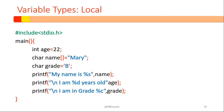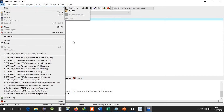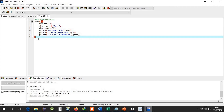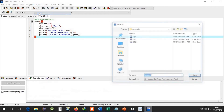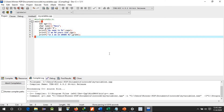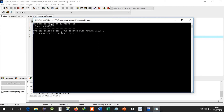Now let's look at this program running in our IDE. We're using Dev C++. We come to File, New, select a source file, write our program, and save it as 'my variables'. Then we compile and run. The output shows: my name is Mary, I am 22 years old, I am in grade B.